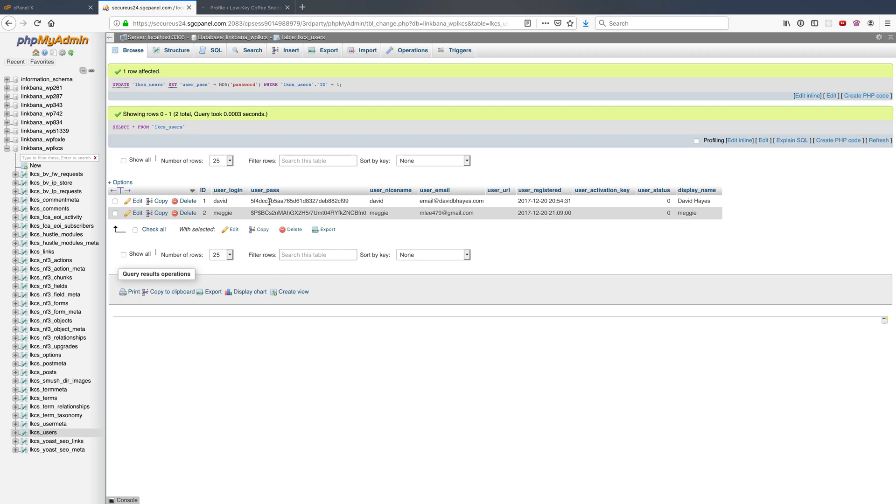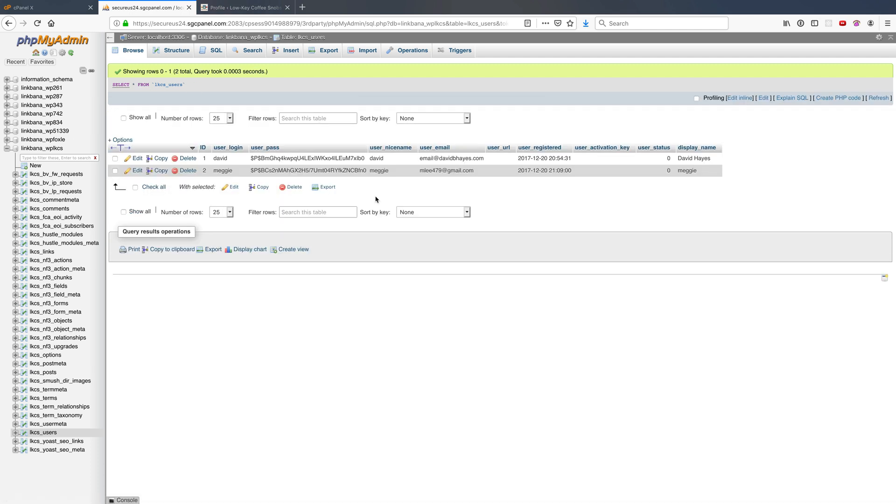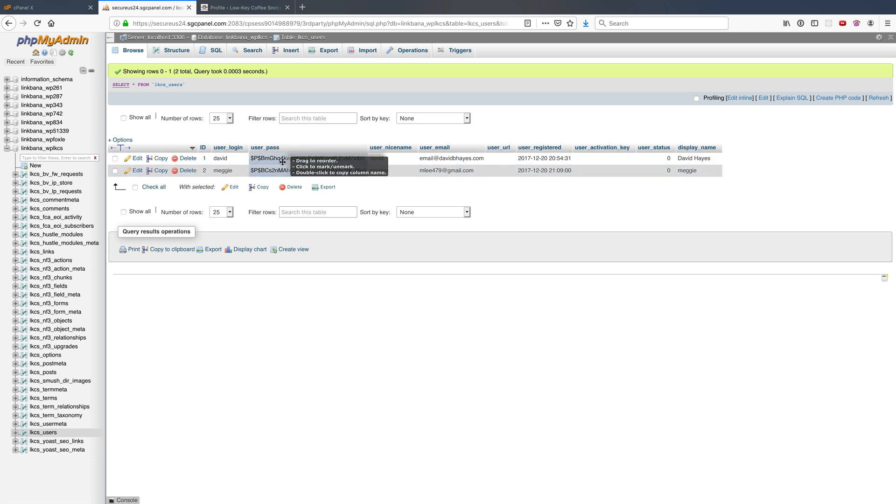Now we'll see that this password will again look like this dollar sign P dollar sign B, and that's because it's using a more secure, more up-to-date encryption standard than that md5 that I did.